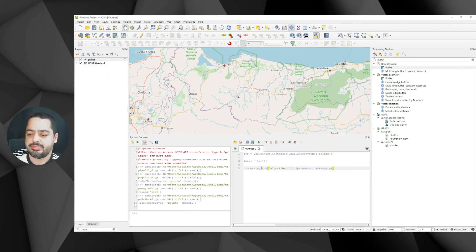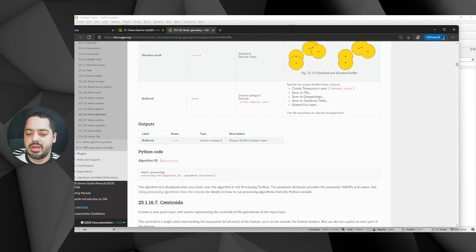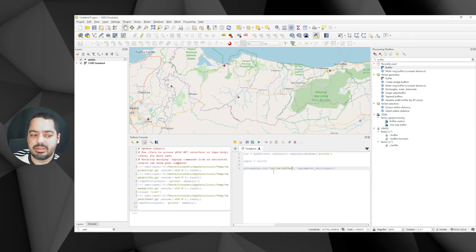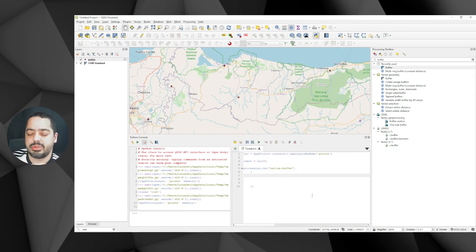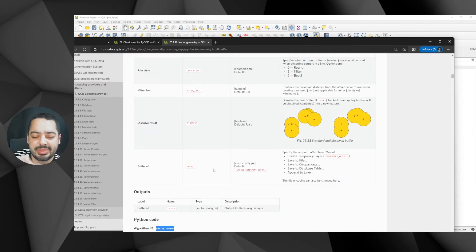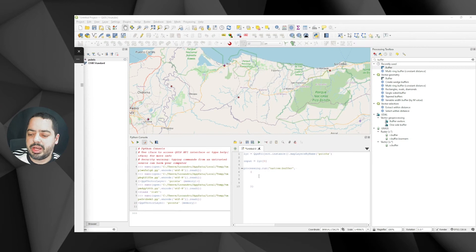To get the algorithm ID, you can hover over it in the processing panel or copy it from the documentation — it's 'native:buffer'. I'll replace it in the code. Now I need to build the parameter dictionary. Looking at the documentation, only the input layer is required; everything else has a default. So I'll start with the minimum: a dictionary with key 'INPUT' set to our input variable.